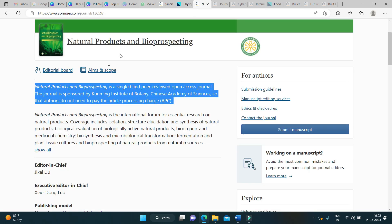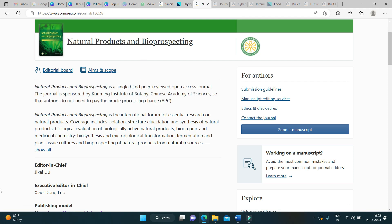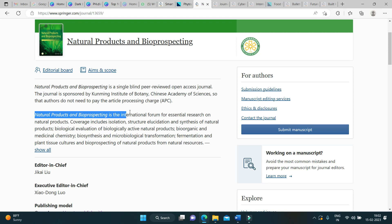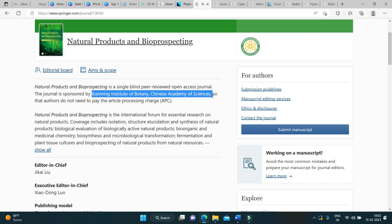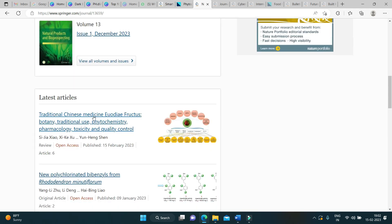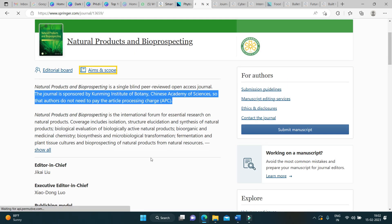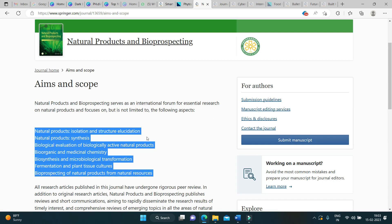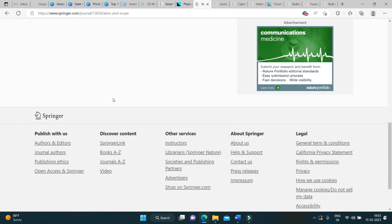The next journal in the list is Natural Products and Bioprospecting. This journal is sponsored by the Kunming Institute of Botany, Chinese Academy of Sciences, so authors do not need to pay the article processing charge. You can check the latest articles published in this journal and see the aims and scope before submitting. I have received an email suggesting this journal for natural products research, so this might be a good fit if it falls under the aims and scope.